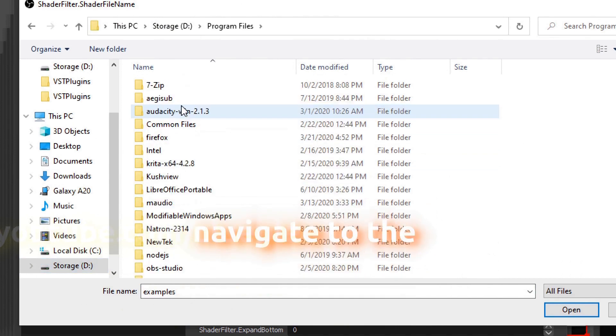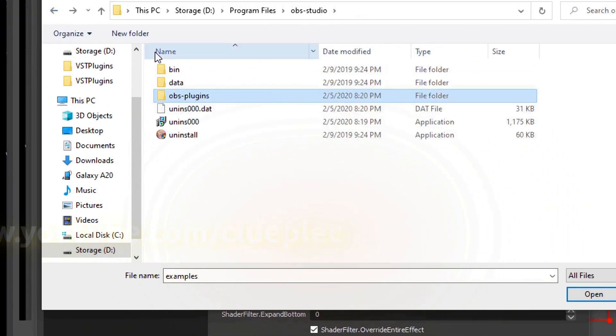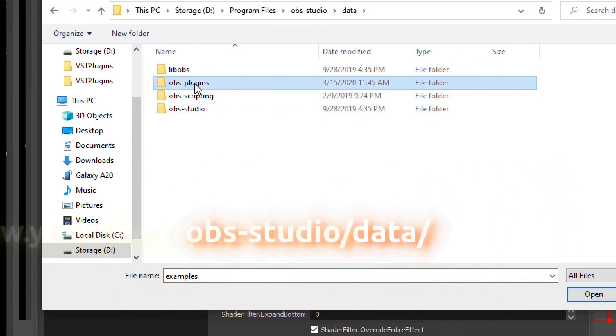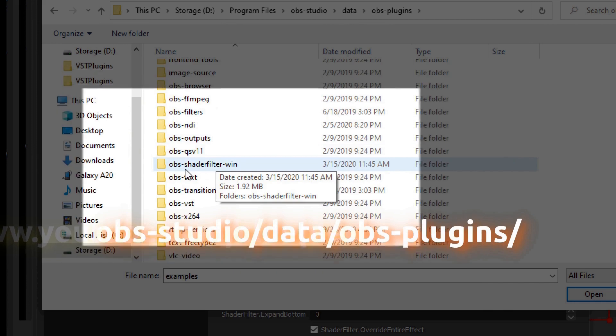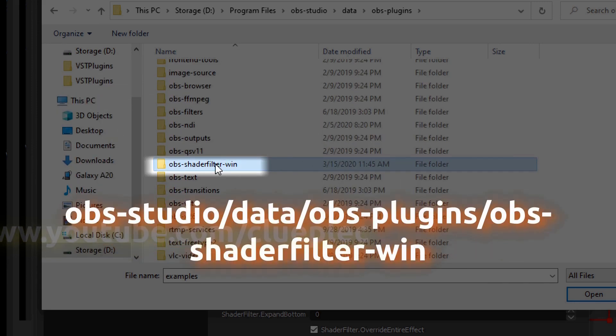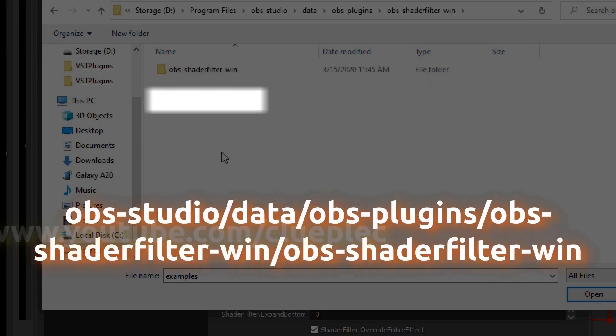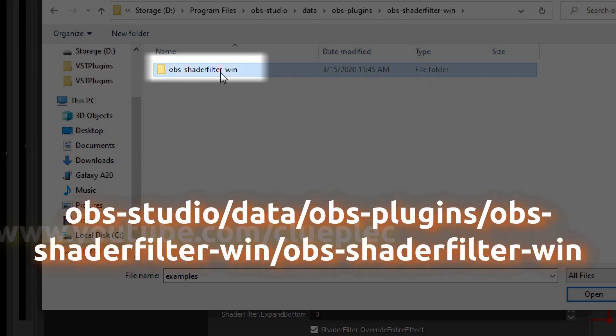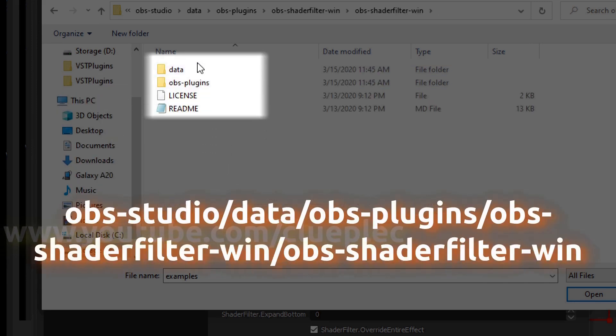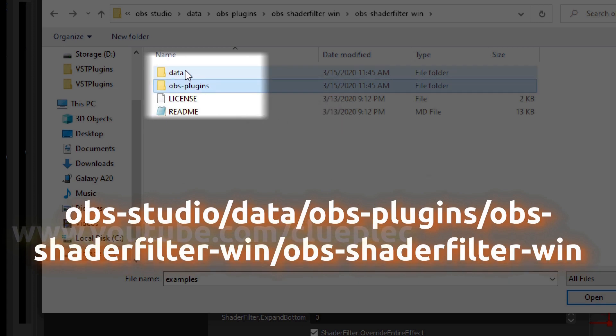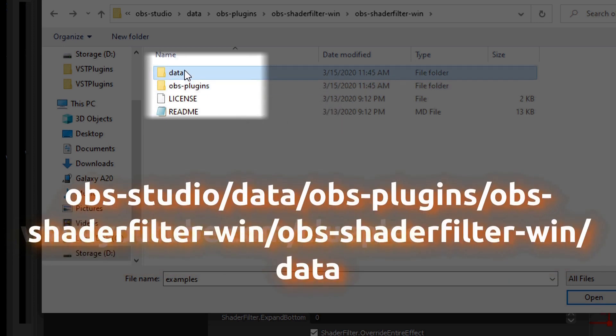To the OBS Studio data, OBS plugins, shader filter dash win, OBS shader filter dash win, data.